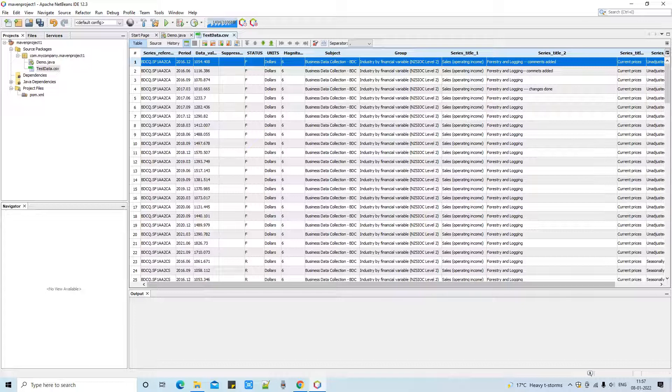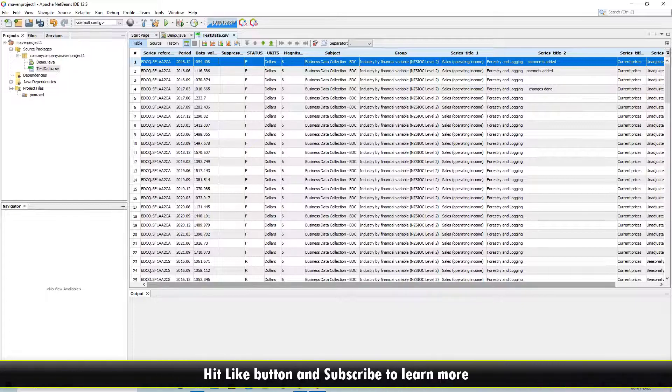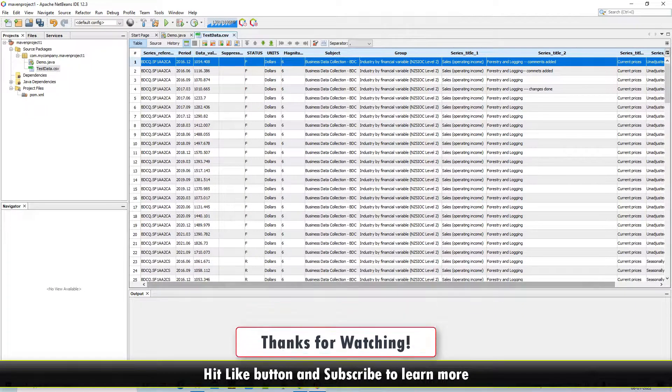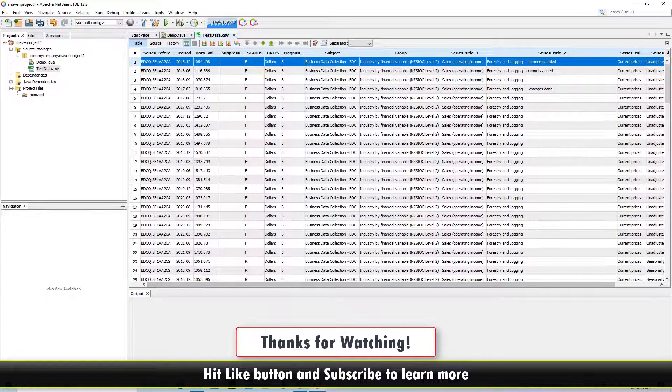If you found this tutorial relevant and useful, please hit the like button and don't forget to subscribe to my channel. For now, thanks for watching Cool IT Help.